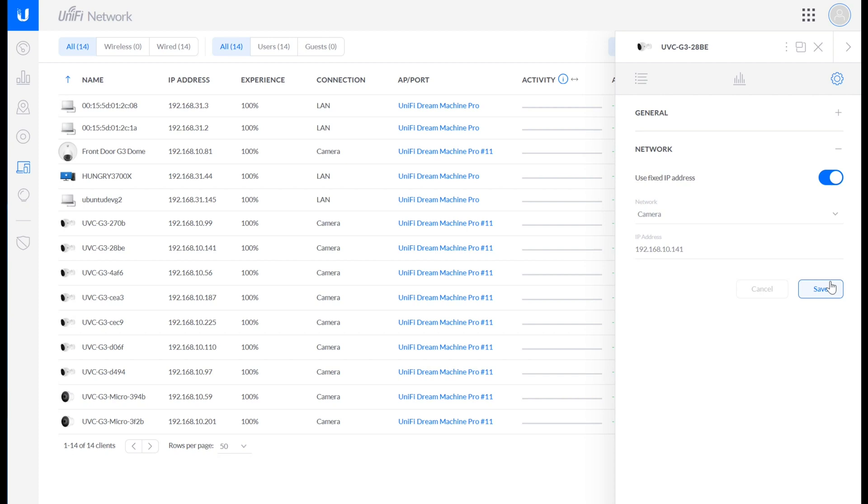So that's kind of beyond the scope of this walkthrough. If you do want me to explain how to do a static IP on Ubuntu or Windows or whatever, I can make a video about that, but it's dependent on the operating system or device type.